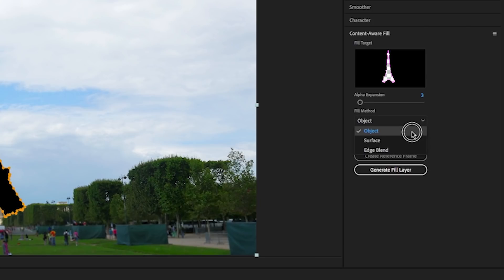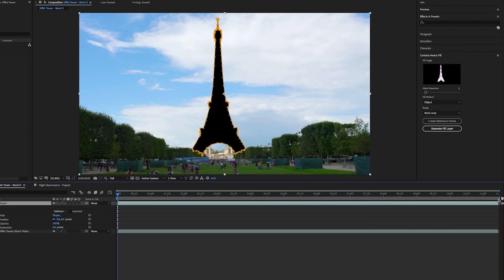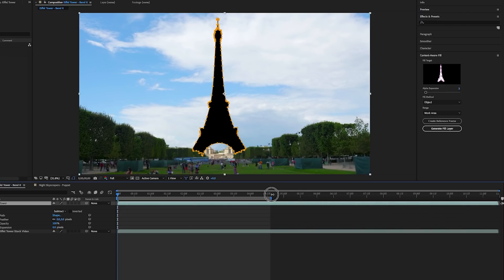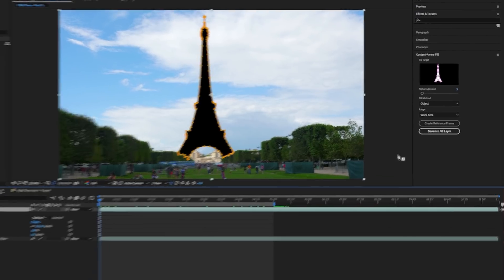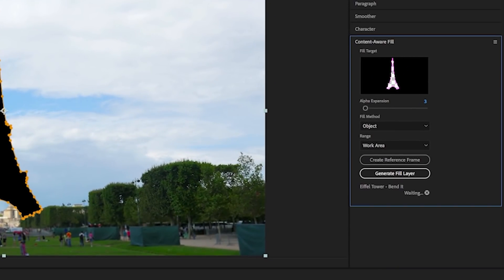So let's go to Content Aware Fill and choose Object as the fill method. And for the range, we're going to select the work area, which is the starting and ending points of the work bar here that you can adjust at the top of the composition. Then click Generate Fill Layer.